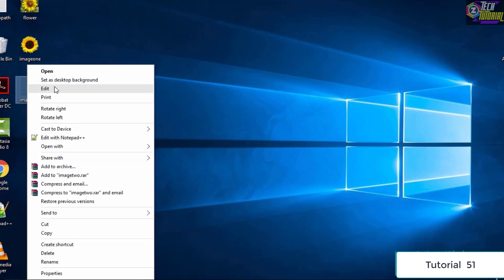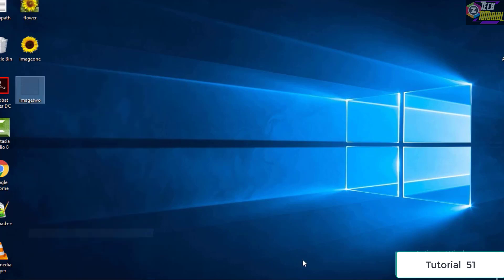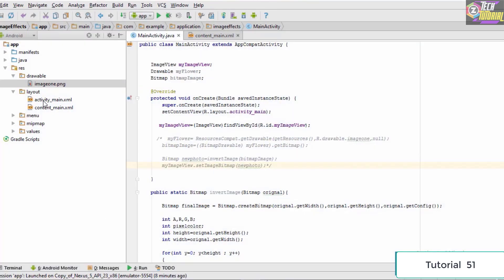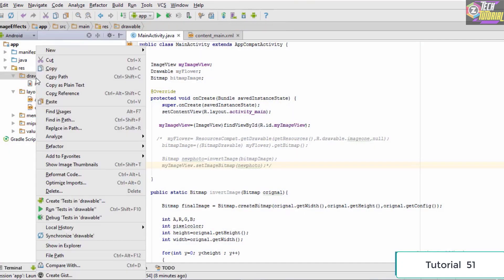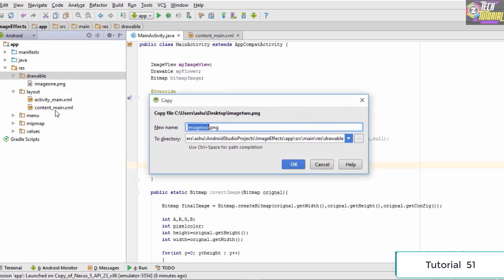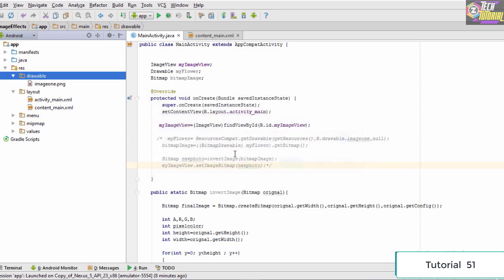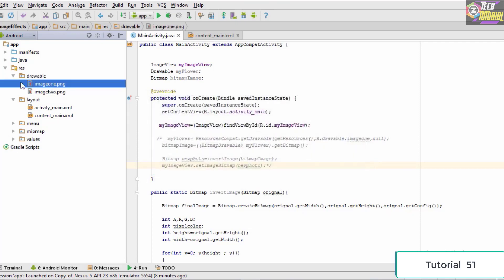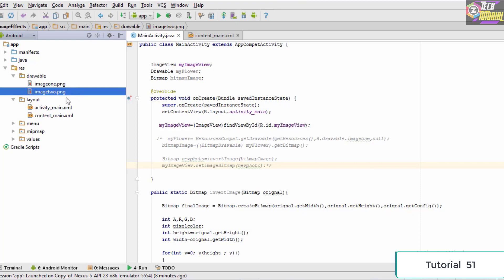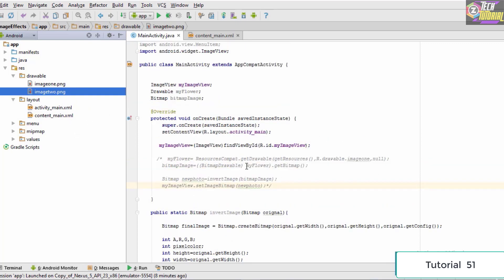I have named the filter as image2. We simply copy it, go to Android Studio, go to the drawable folder, and paste our image right here, naming it image2.png. So the first layer will be image1 and the second layer will be image2.